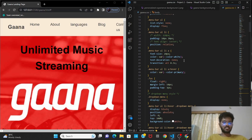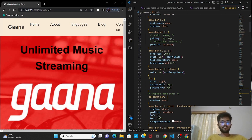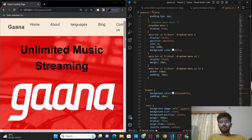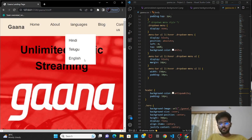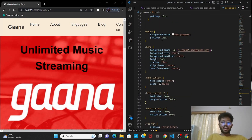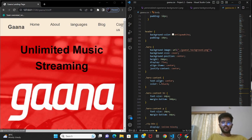UI means user interface. If you see the landing page of any site, you will be attracted because of the theme or images used. For the UI of this landing page, I have selected similar colors which are easy to blend. For the dropdown menu the display is none by default — it's a simple dropdown with no special effects. For the header, I have given the background color as white and padding of 10 pixels so there is space between every element.